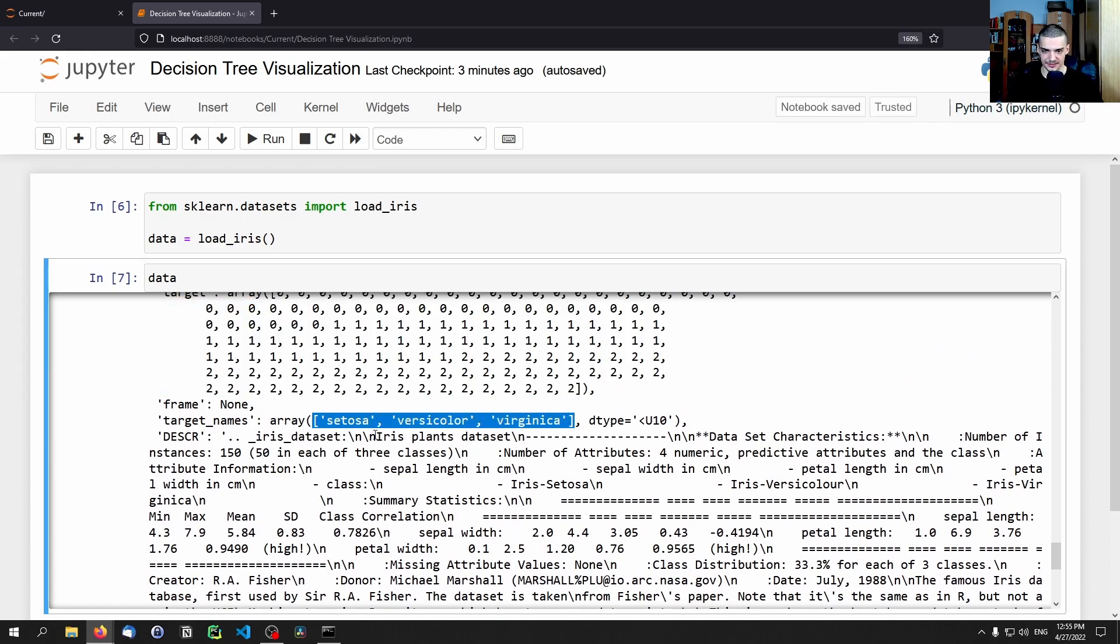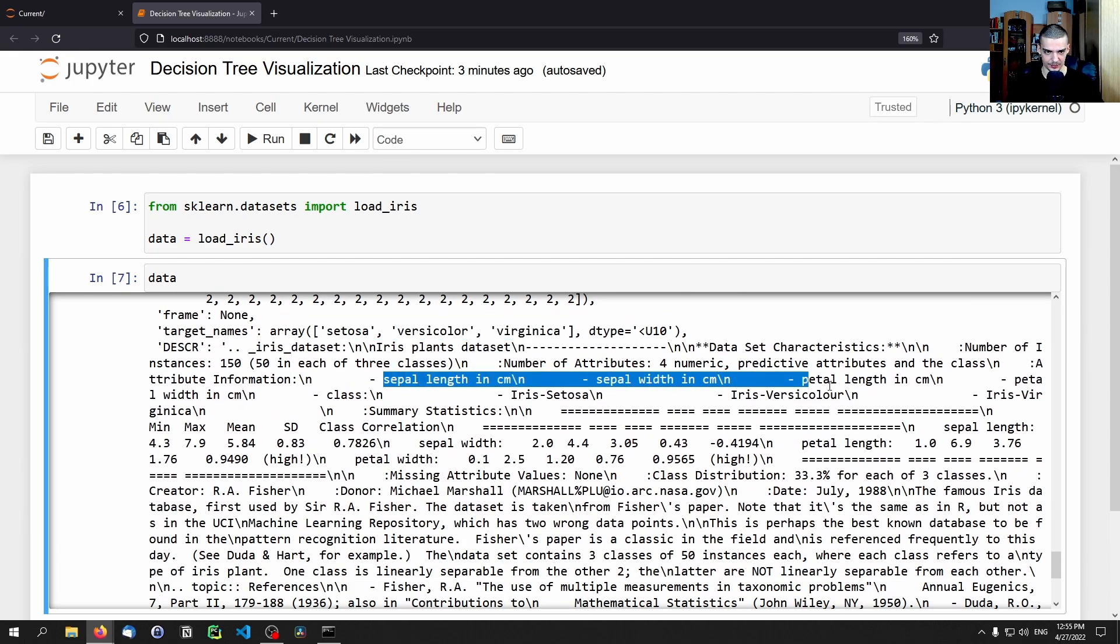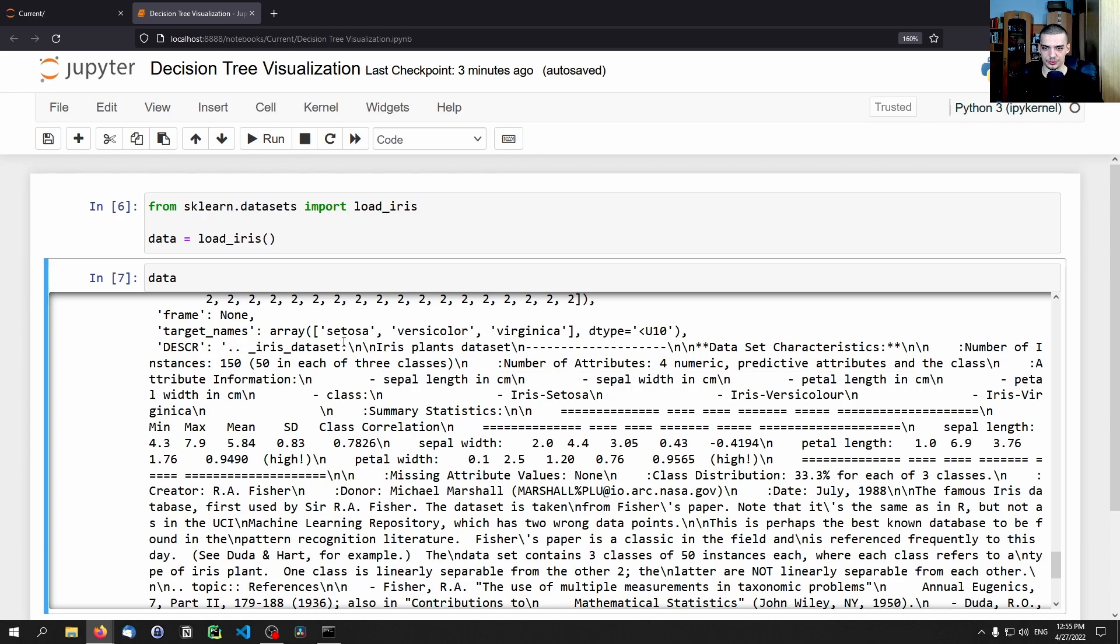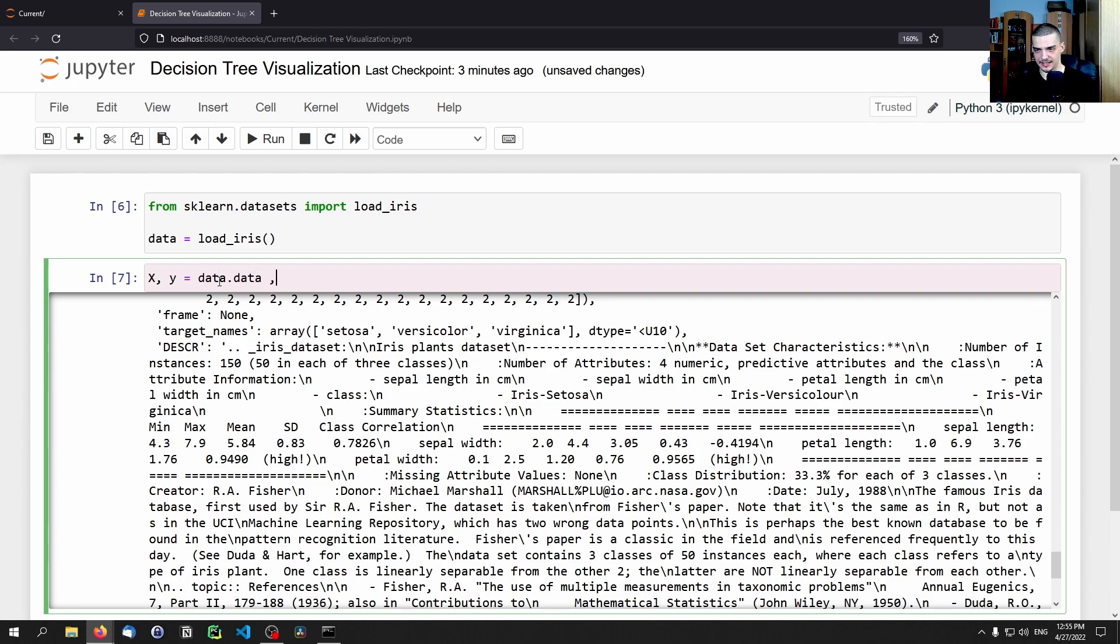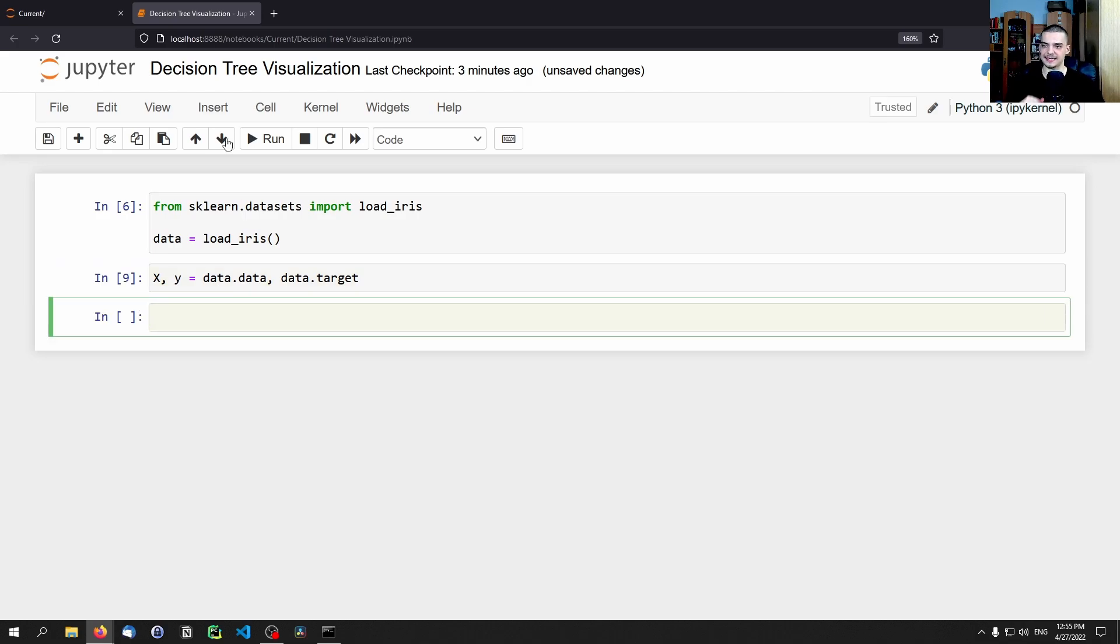Nothing too fancy. So we can actually print that. You can see we have a data array, we have a target array which is basically the class, and then we also have the target names which are the actual types of flowers. And then we have the individual feature names. And all we want to do here is we want to say x and y equals data.data and data.target.